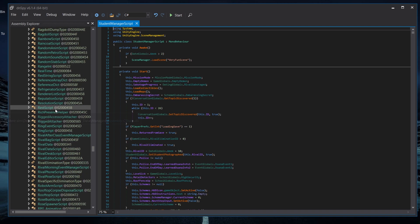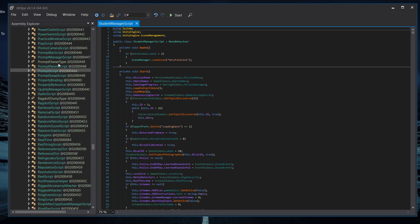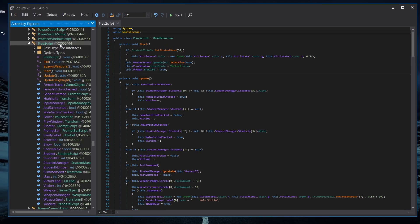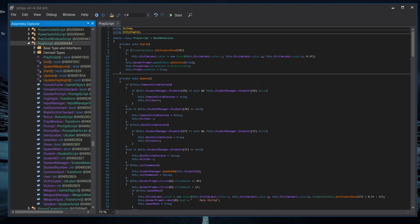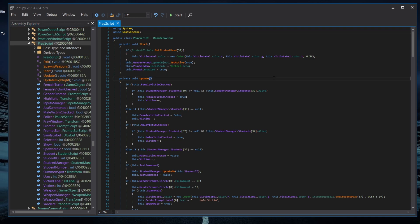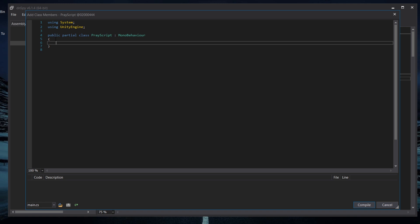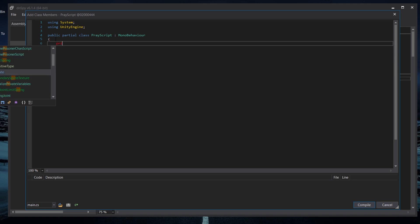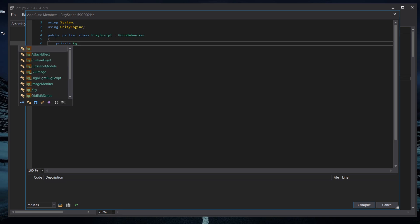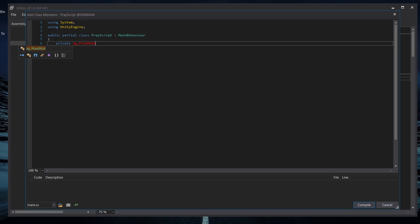Close DNSpy and navigate to another class called PrayScript. Find it — PrayScript. Right-click on it and go to Add Class Member. This is really important: do NOT set it to public, because if you say public, the game will crash. Make sure you set it to private. Type "private" and then add the type "GameHook" with the name — I'll call mine "KG" but you can name it whatever you want.